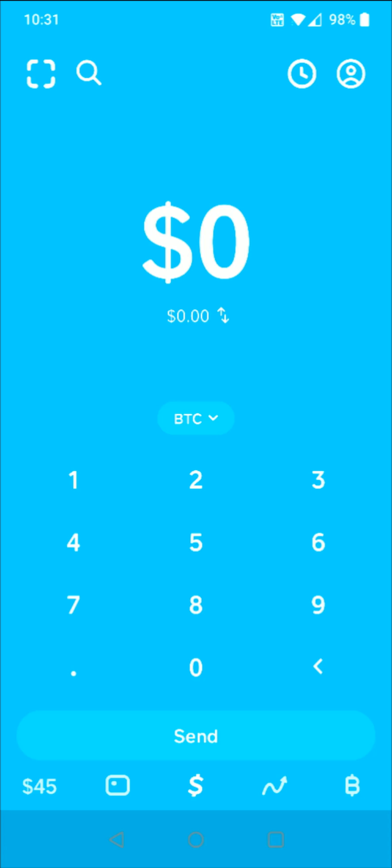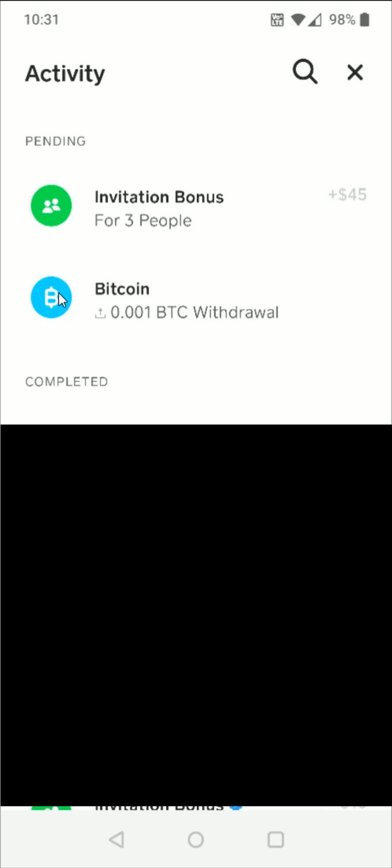If you want to check the status of this transfer from the homepage of Cash App, you can click on the little clock in the upper right hand corner to look at your transactions history. And right now, this Bitcoin withdrawal is in our pending area. Once it is completed, it will go down to the completed section.